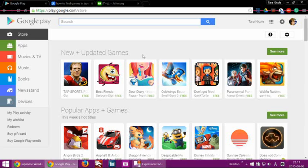Hello, I'm Tara Niko, and today I'm going to be showing you how to find games in the Google Play Store in Japanese.